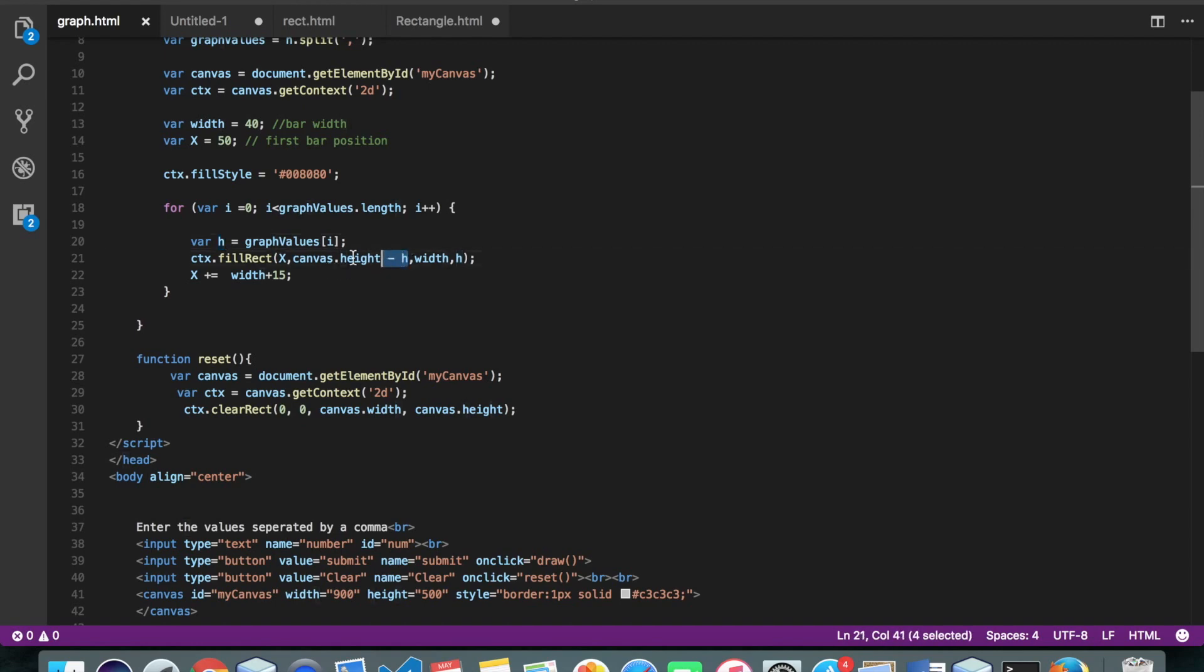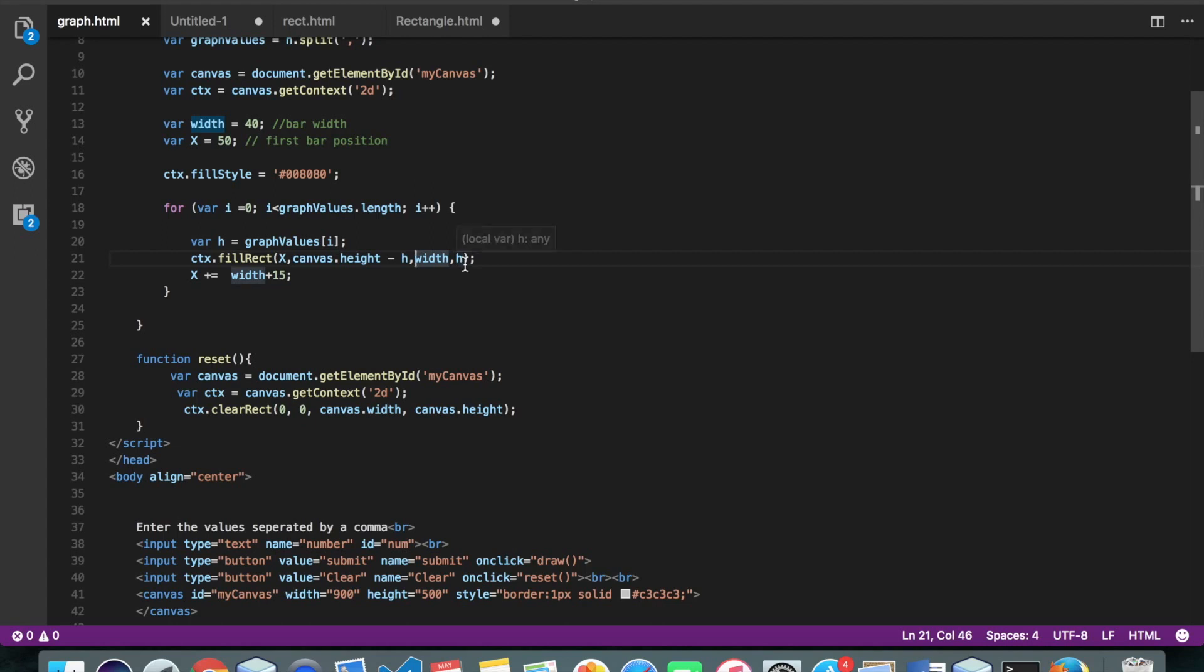So why I'm doing this is to equalize all the bars. Then second is the width of our rectangle. And third is the height of our rectangle. So again, rectangle means bar.